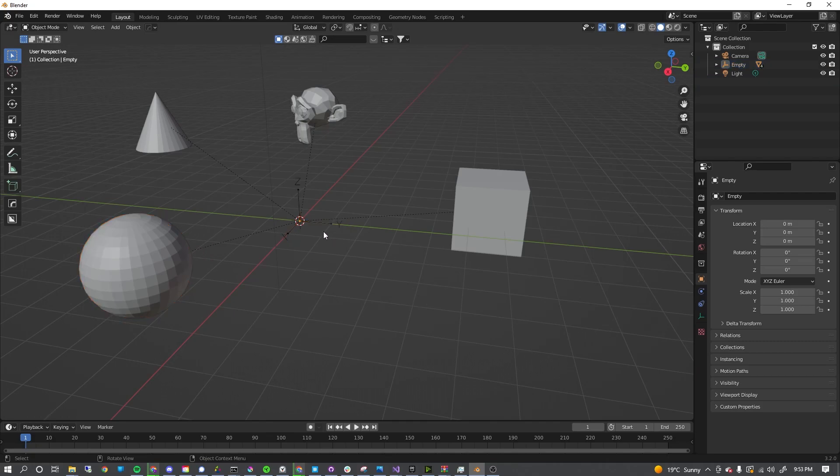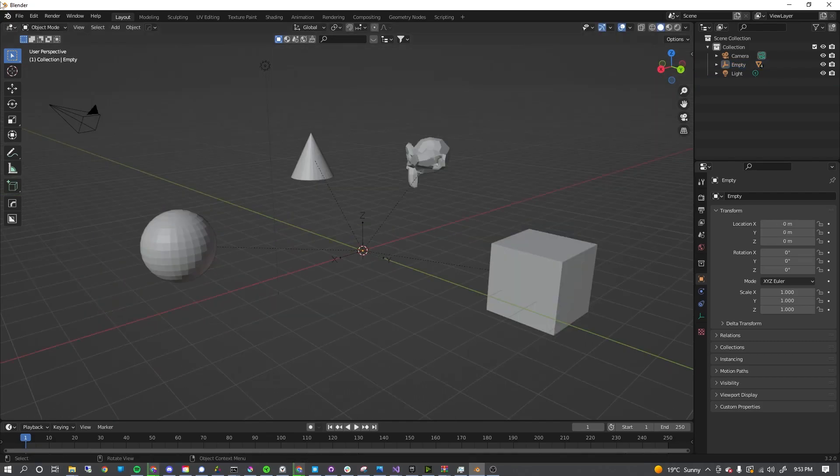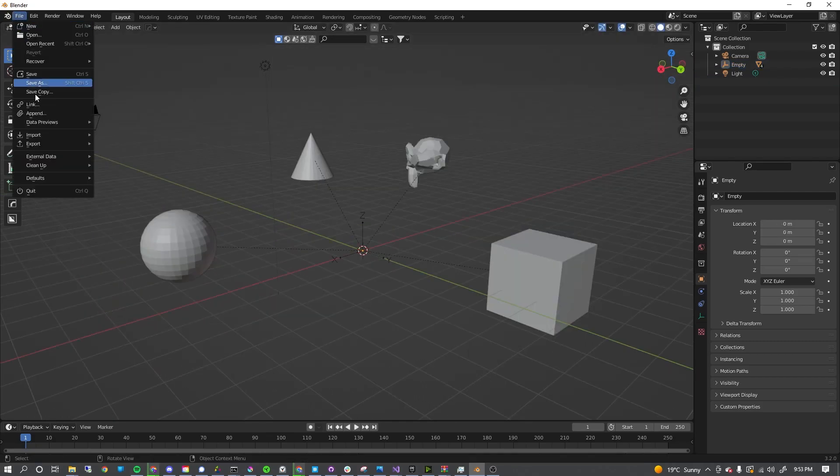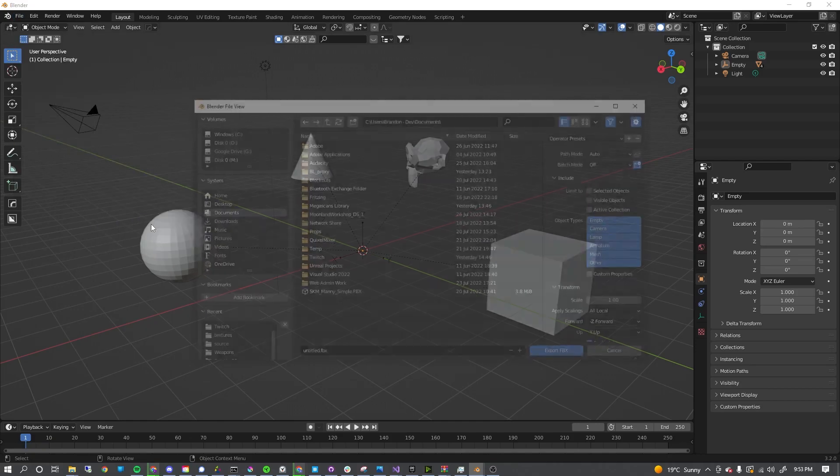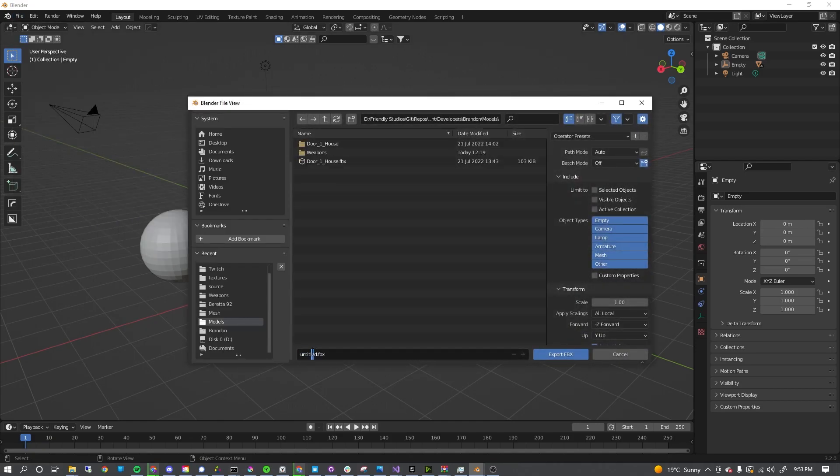Once you're done parenting everything, just click in the empty space to deselect everything. Go to File, go to Export, and go to FBX. If you want to save the data for the textures and materials, you can go to the settings in the top right and do the whole copy thing, but regardless, this will still work.